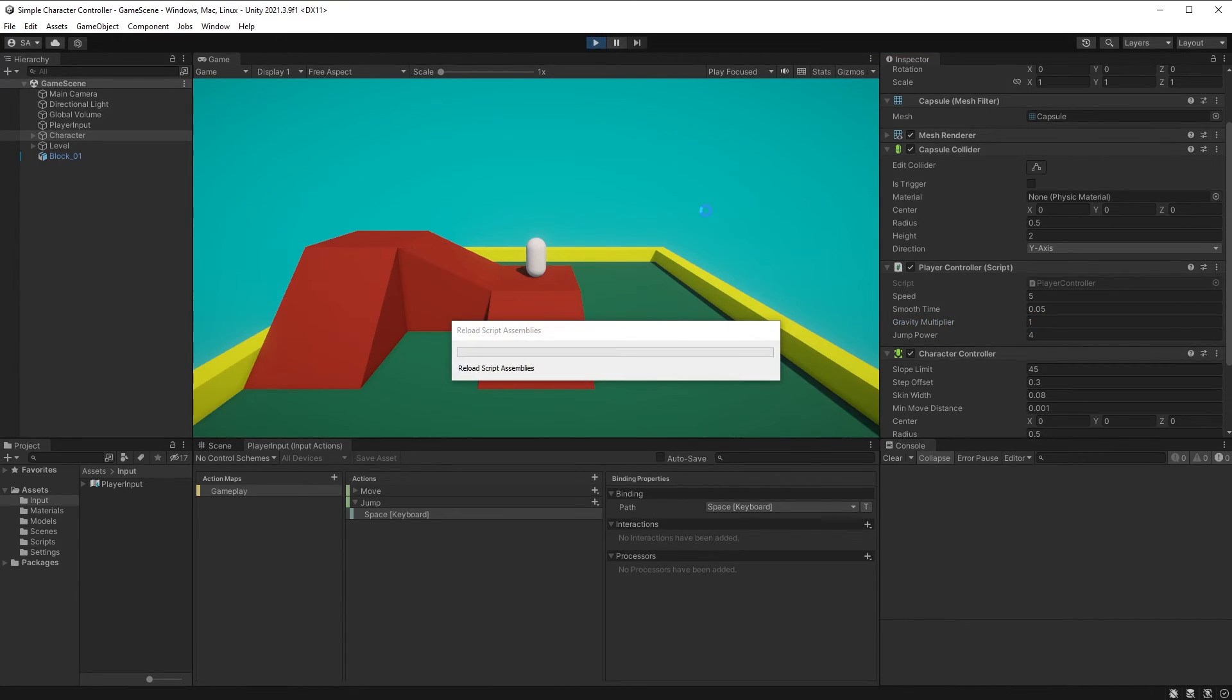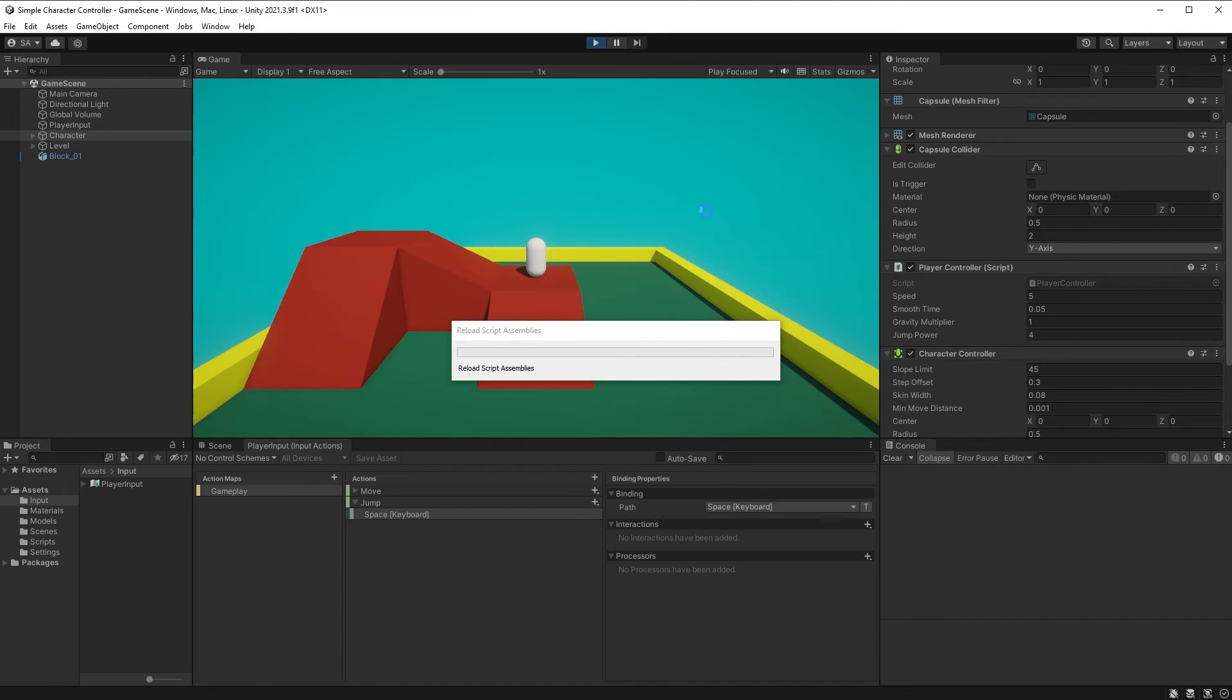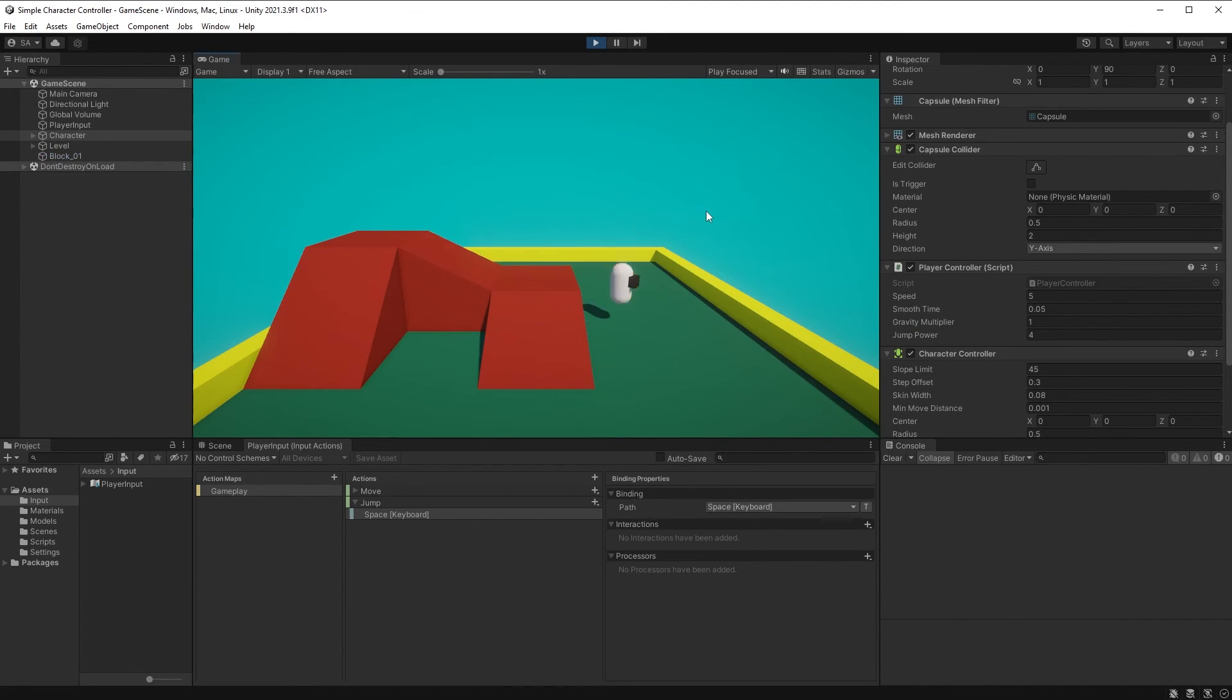Hit play and make sure your character is jumping now. We can move around this level and jump back onto the platform.